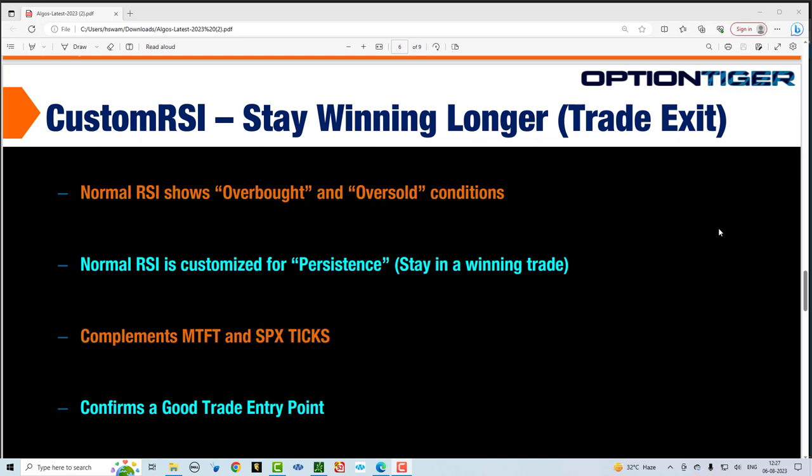In this video, we are going to cover the very important topic of when to exit your trade. Let's assume you followed all the rules so far — you've used the scanners properly, identified which stocks to trade, used the MTFT, and taken a trade that's going in your direction. Now, when do you exit? This is where the custom RSI indicator comes in. You can stay in a winning trade longer.